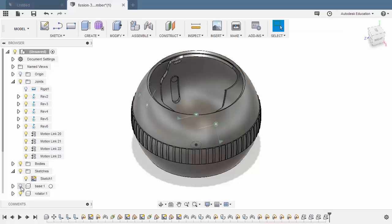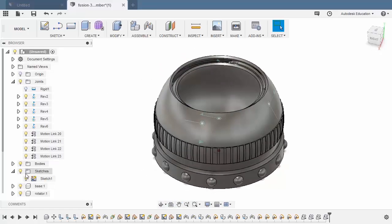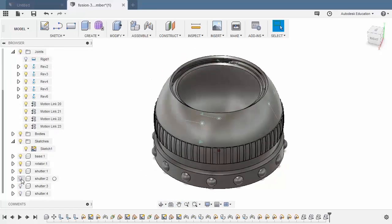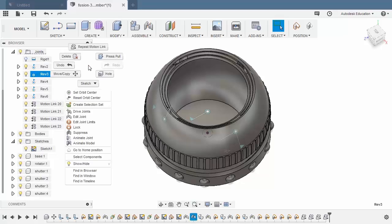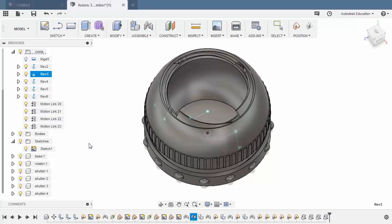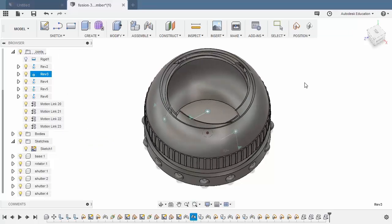Let's now turn on our base and our shutters. And because our joints, except for rigid, are all linked, I can select any of the joints — for example, Rev3 — right click and select animate model. Looking nice.